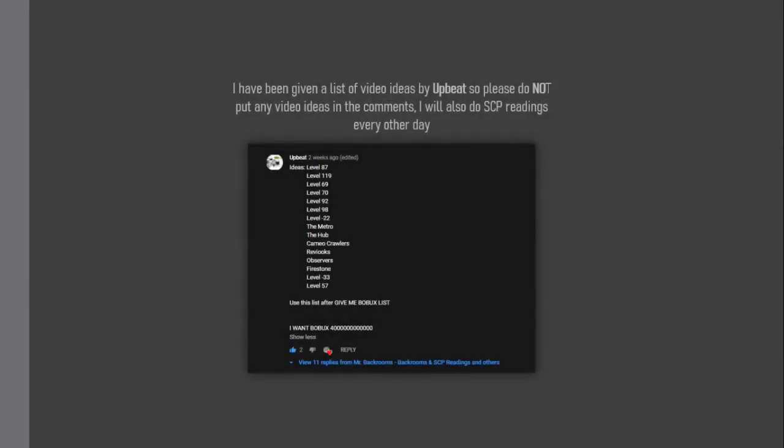I have been given a list of video ideas by Upbeat so please do not put any video ideas in the comments. I will also do SCP Readings every other day.